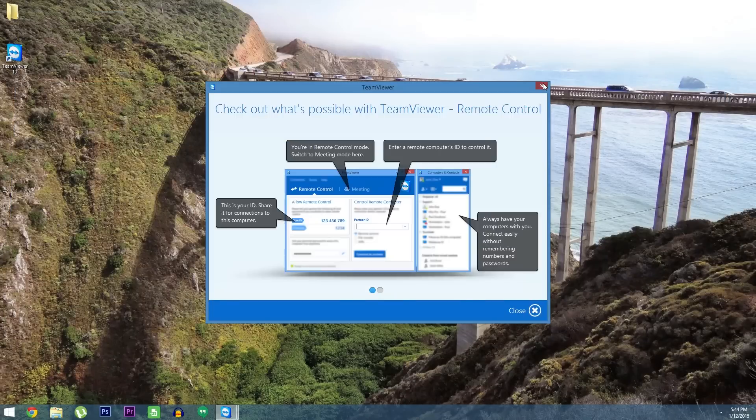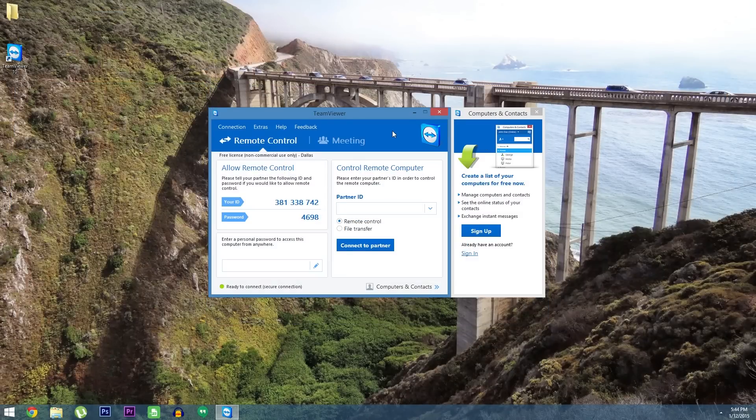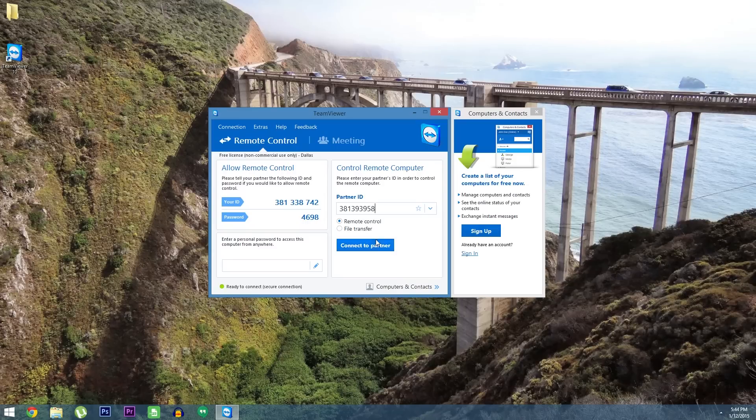Go ahead and close out of this overview window, then from the main screen here, type in the target device's ID number, and click the connect button.